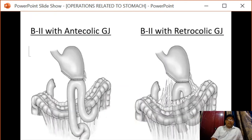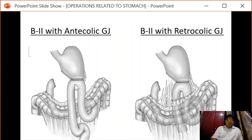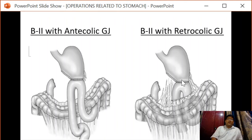When the loop is brought anterior to the transverse colon, this type of anastomosis is known as antecolic gastroenterostomy. When it is carried out behind the colon, a rent is created in the mesentery and the jejunal loop is passed through that mesentery; this is known as retrocolic gastroenterostomy.